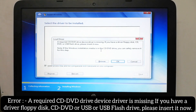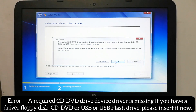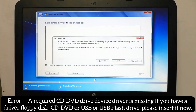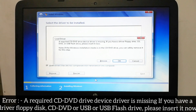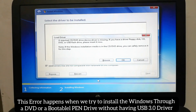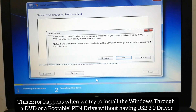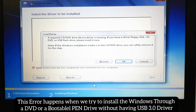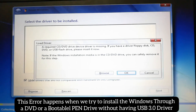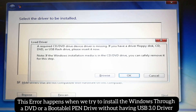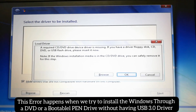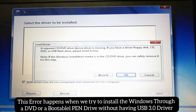An error has popped up and it is saying that a required CD/DVD device driver is missing. This problem happens when we try to install Windows through a DVD without having a USB 3.0 driver.